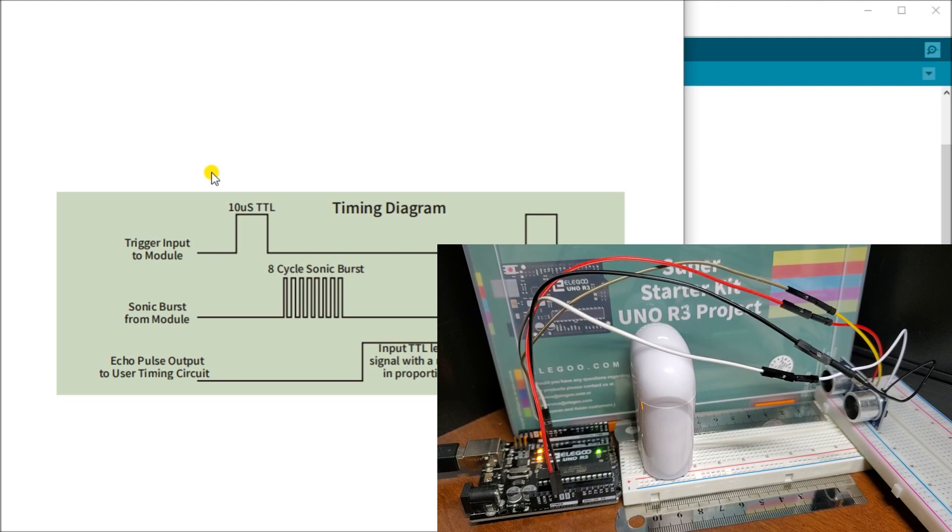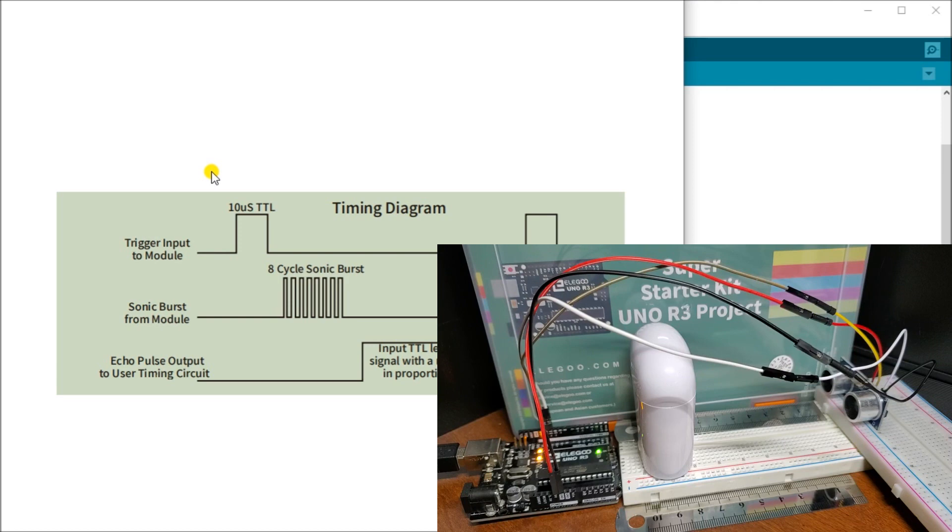My echo is my input listening, saying how long that pulse will be on for. That is our actual wiring.